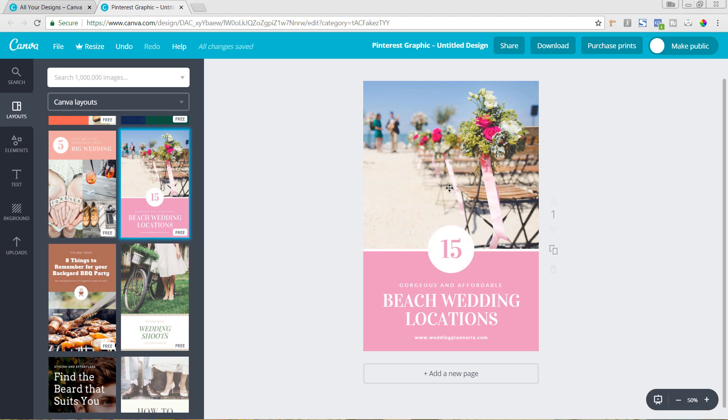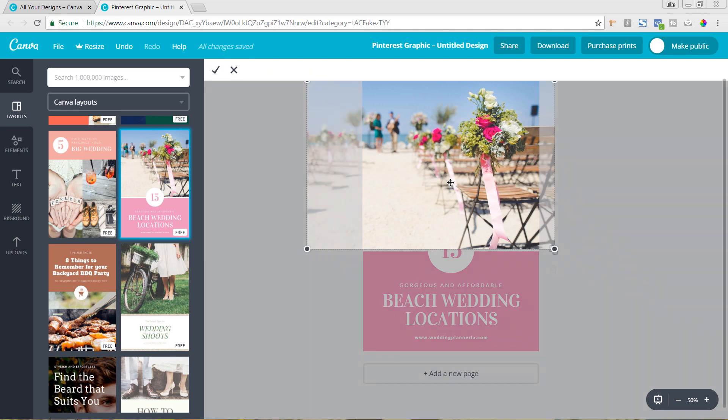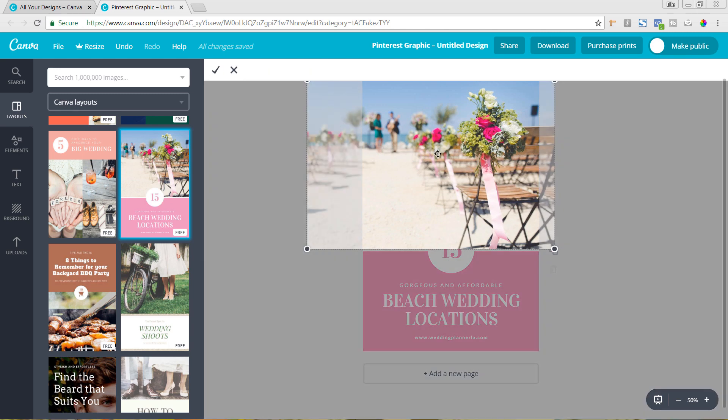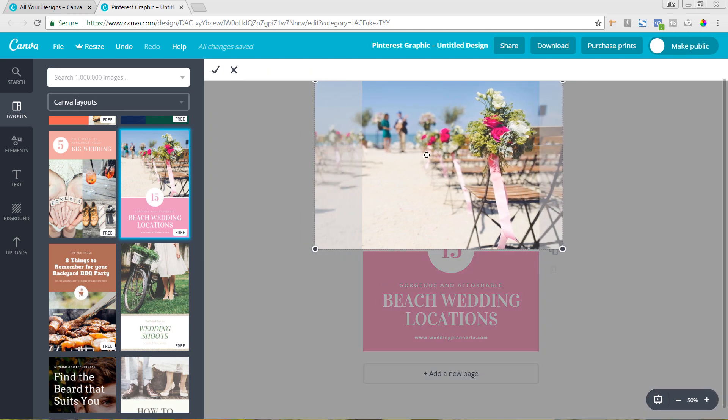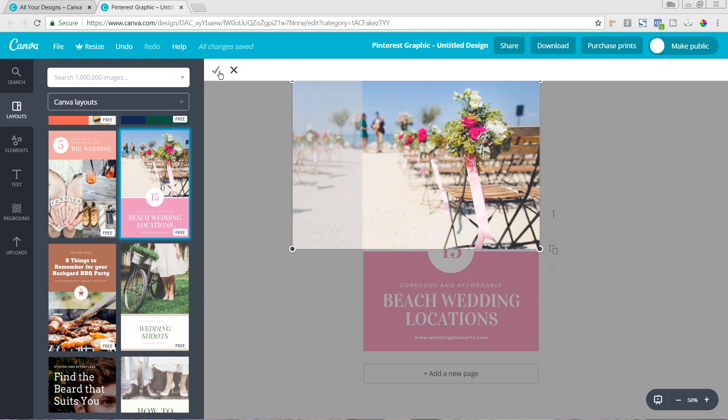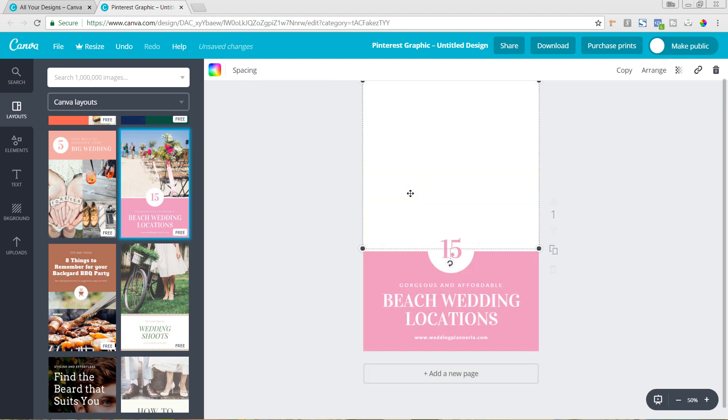So first off, we can change out this background image. And if we click on it twice, we can come in here and you could reposition the image how you want. And we're just going to say okay, and then I'm going to actually delete that. I'm not going to use that image.